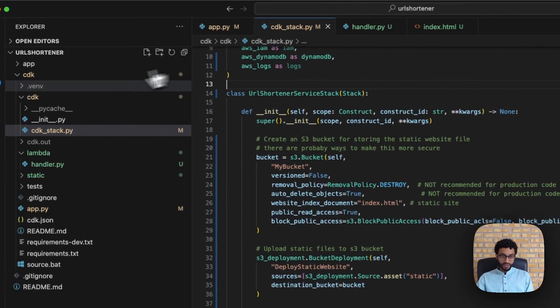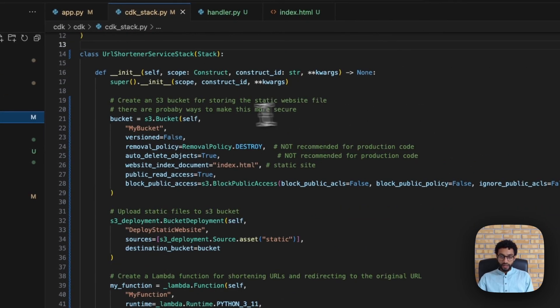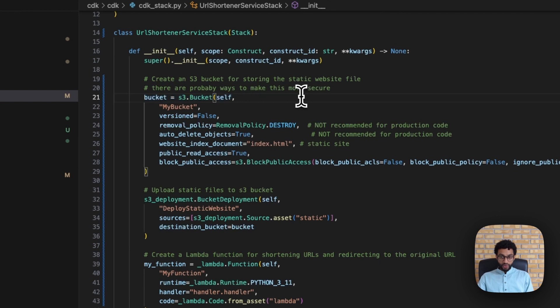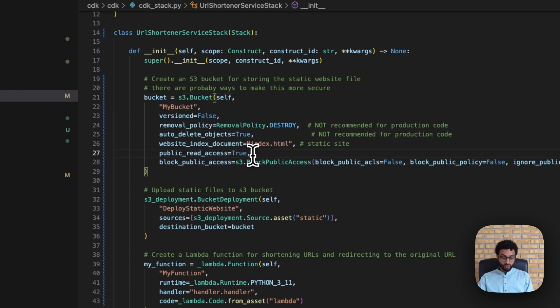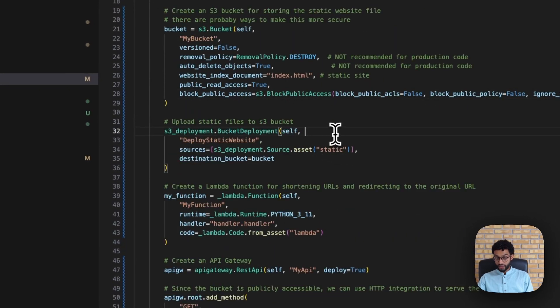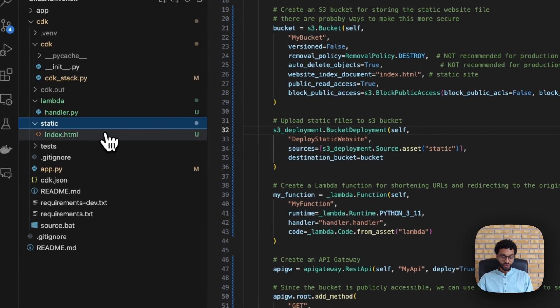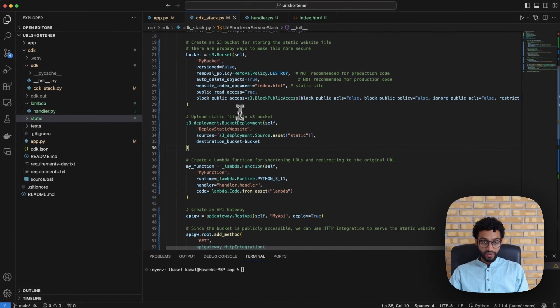I'll go through the CDK code, which is in the CDK directory under cdk_stack, defining all the services we use. First we create an S3 bucket to host the static website file, giving it a website index document of index.html. We ensure public read access is true, along with some additional access settings. Then we upload the file using the S3 deployment BucketDeployment package, specifying the source as the static folder containing the HTML file and the destination as the bucket we created.